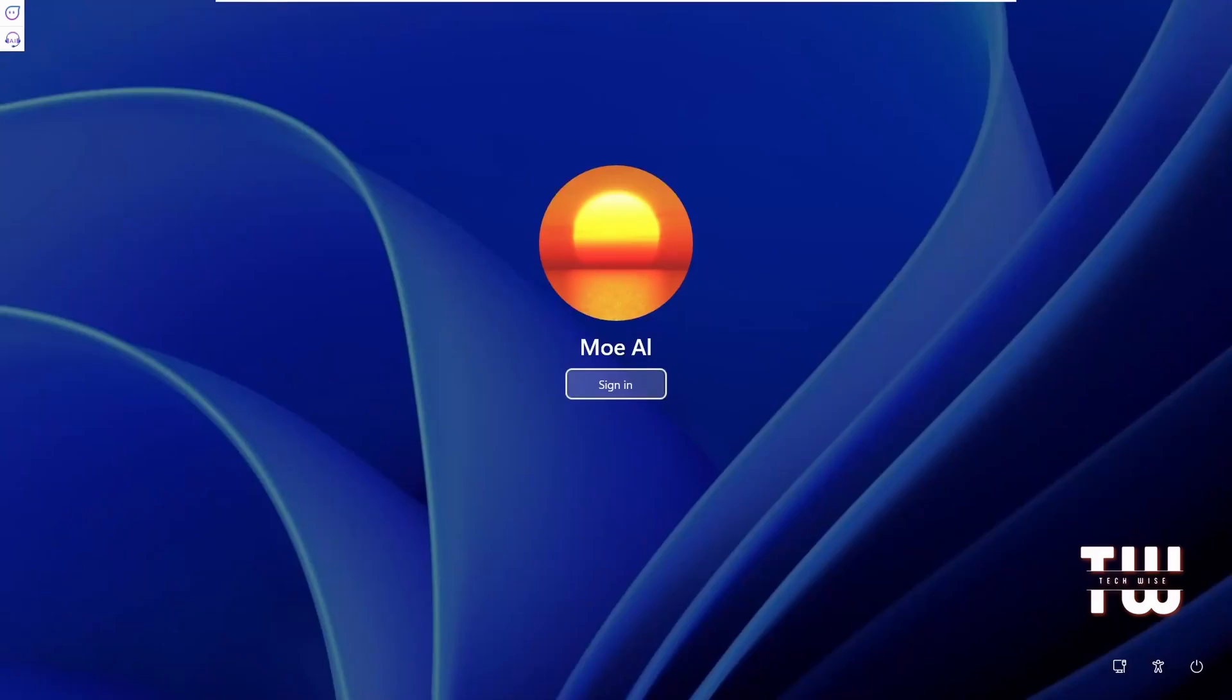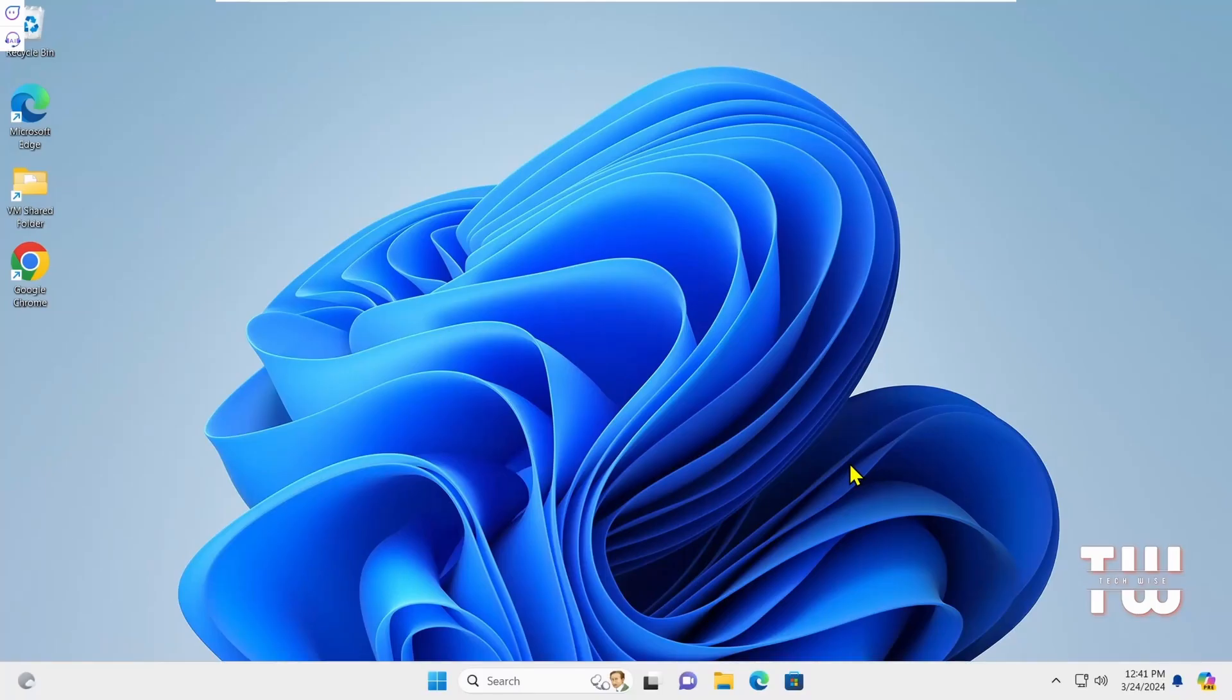Once restarted you'll see the Windows login screen. However this time you won't be asked to enter a password or a PIN. Simply click on the login and you'll be directed to your desktop and that's how easy it is to reset or unlock your Windows password using the Hiren's bootable USB.